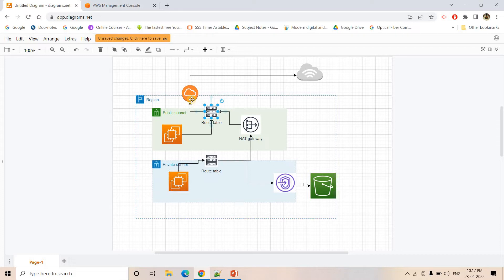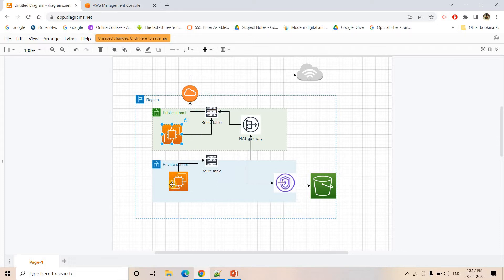Now this particular route table is connected with an internet gateway, using which we can connect the EC2 to the internet. So suppose from this particular EC2 instance, if you do ping google.com, here it will work because this particular internet gateway is connected with this route table. Now from this private subnet, it is not possible to ping google.com directly, because in this particular route table by default internet gateway has not been added.